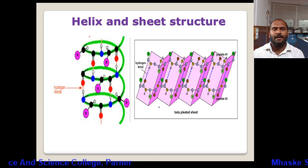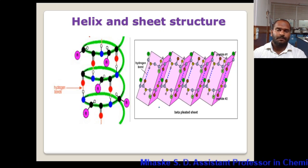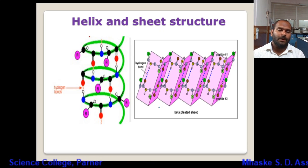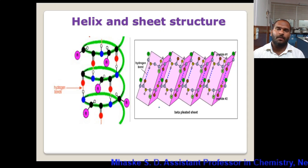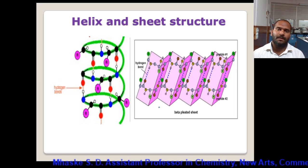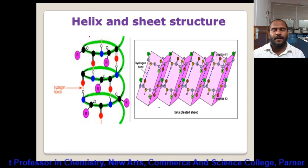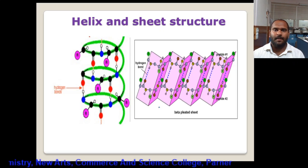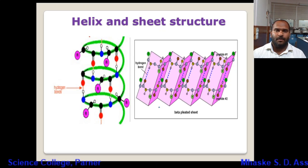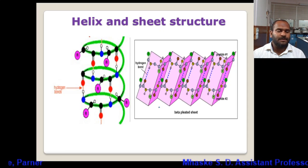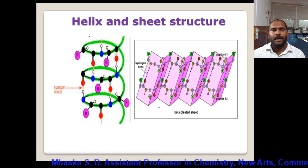To revise: first, we have seen how the peptide bond is formed — condensation of two amino acids with removal of water, where the amino group from one and carboxylic group from another combine to form an amide bond called the peptide linkage. Depending on the number of amino acids: oligopeptide has less than or equal to 10, and polypeptide has more than 10 amino acids.